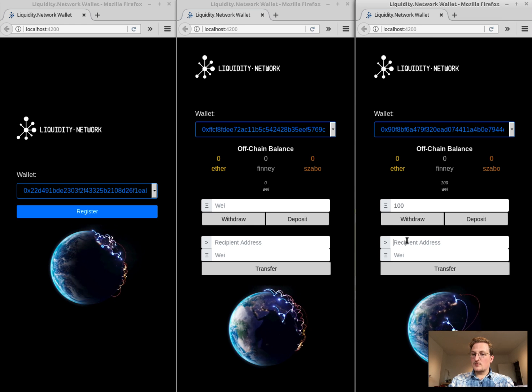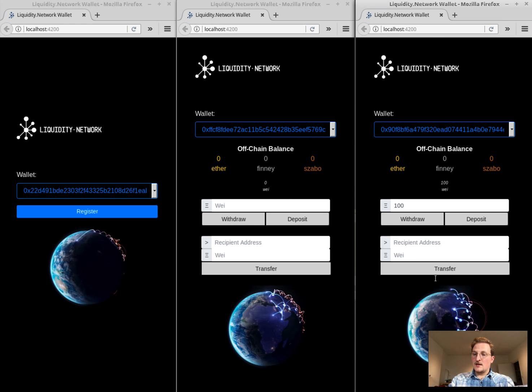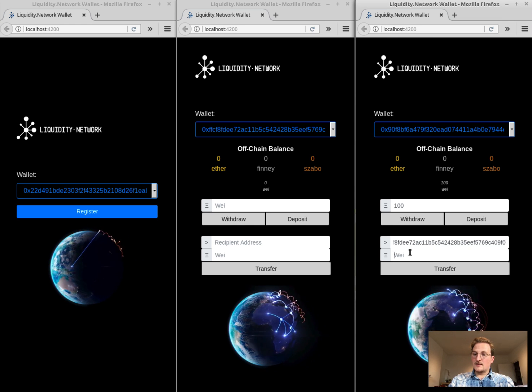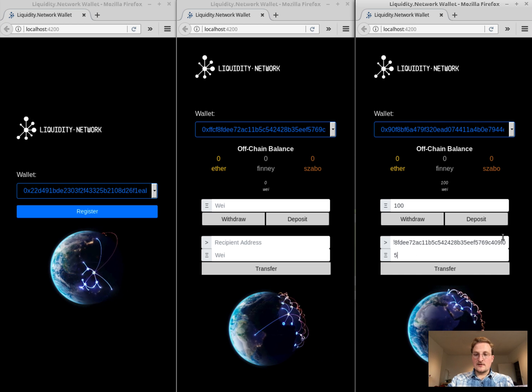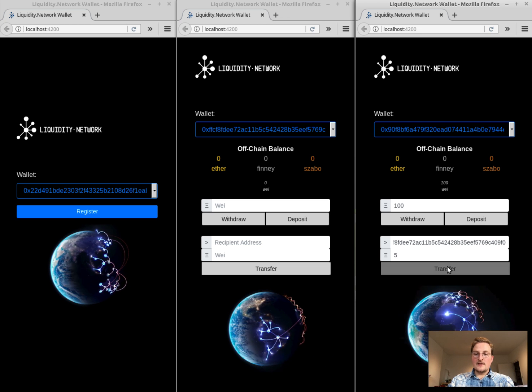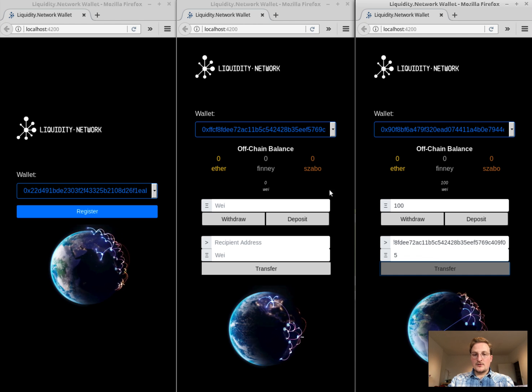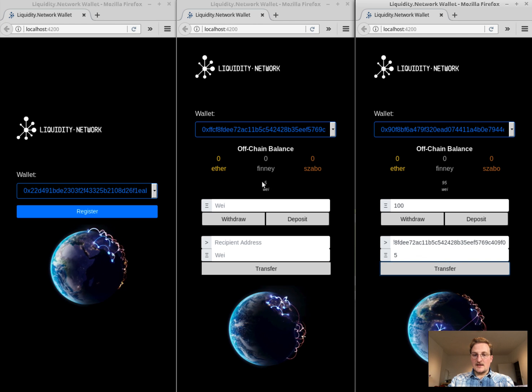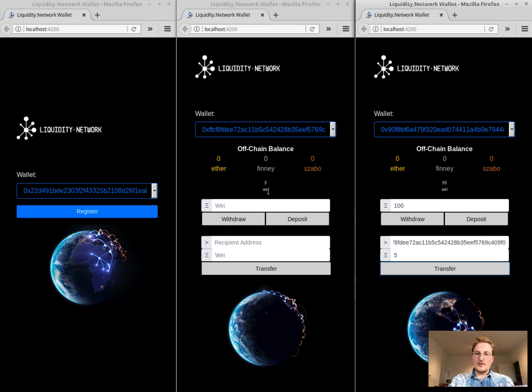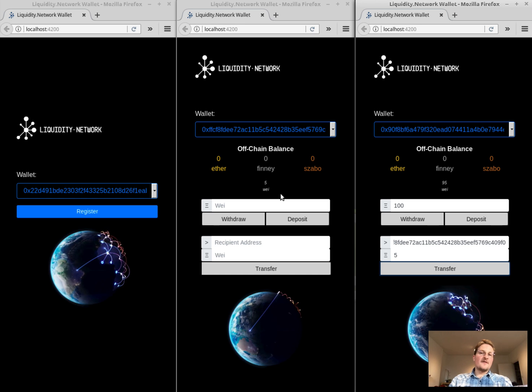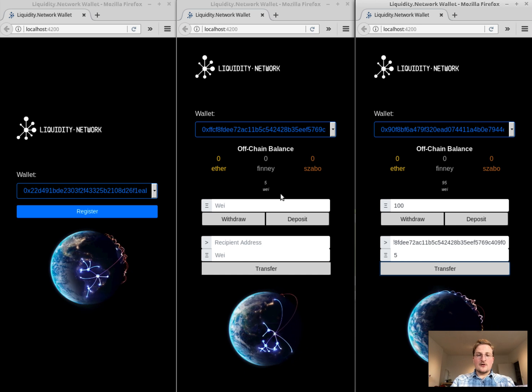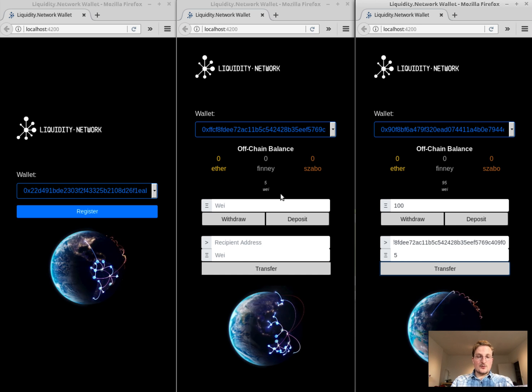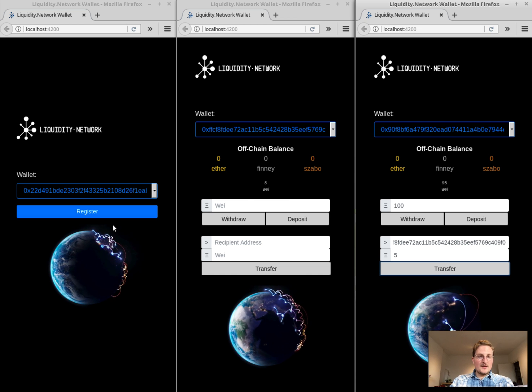And then we put the recipient address here in the sender wallet and let's send it five way. We hit the transfer button and you can see that here instantly the balance is updated on the other wallet of the liquidity network. Well, great. That seems to work.